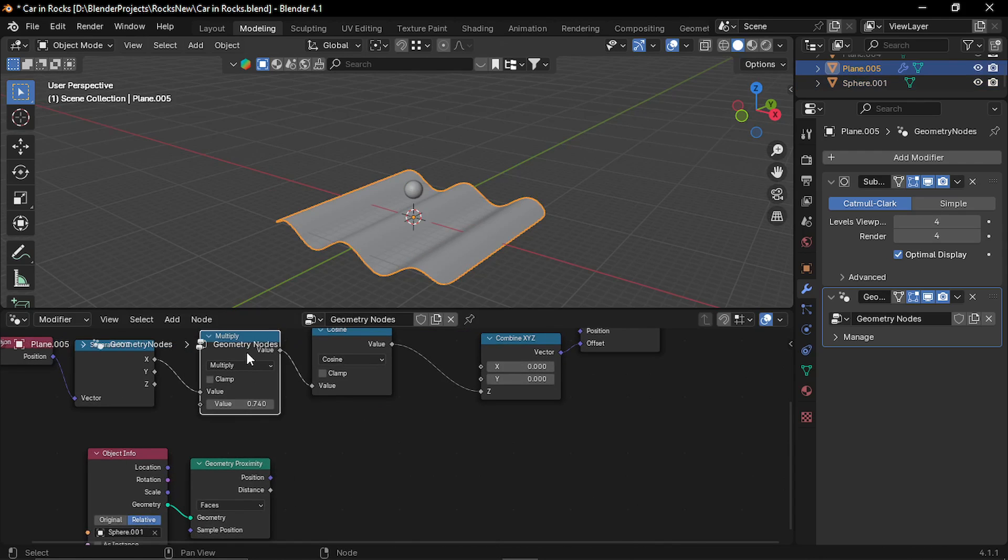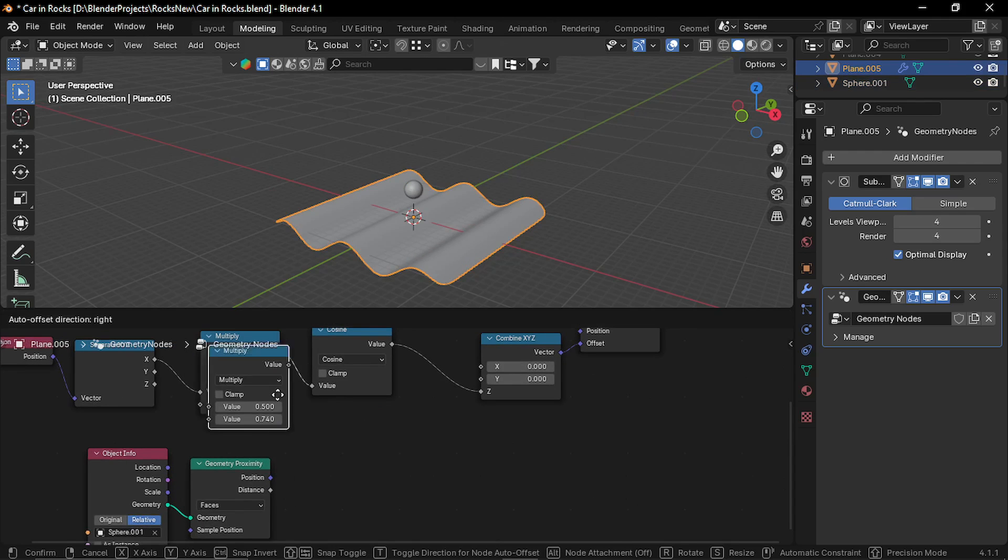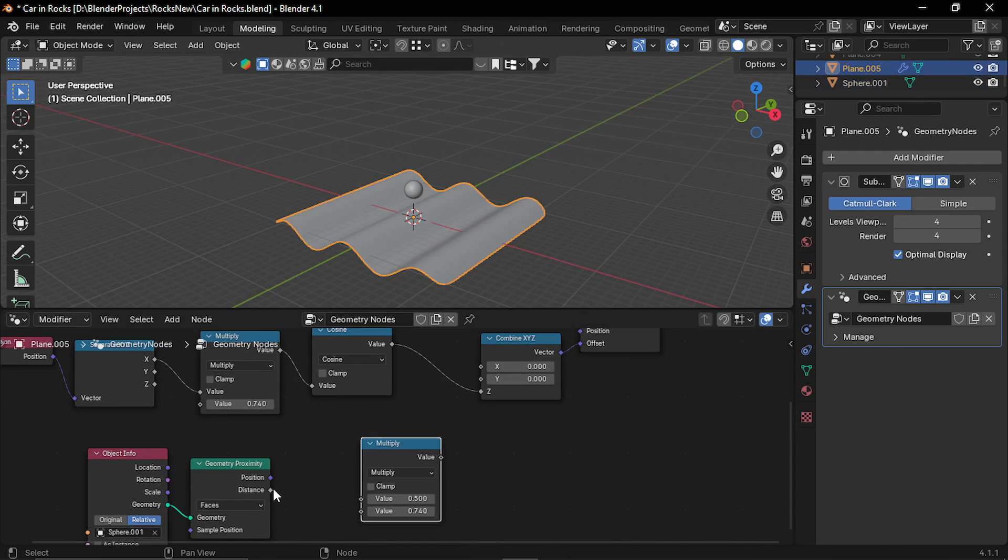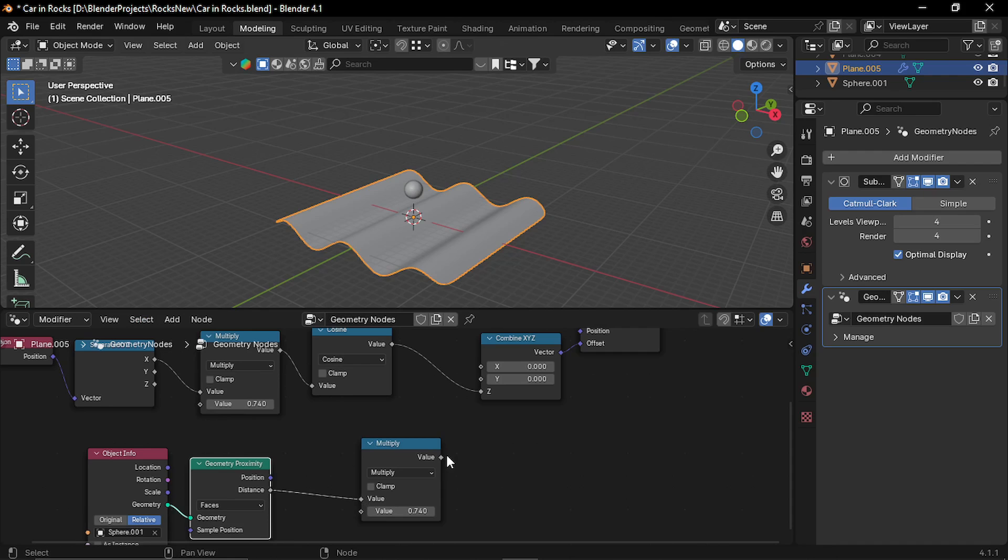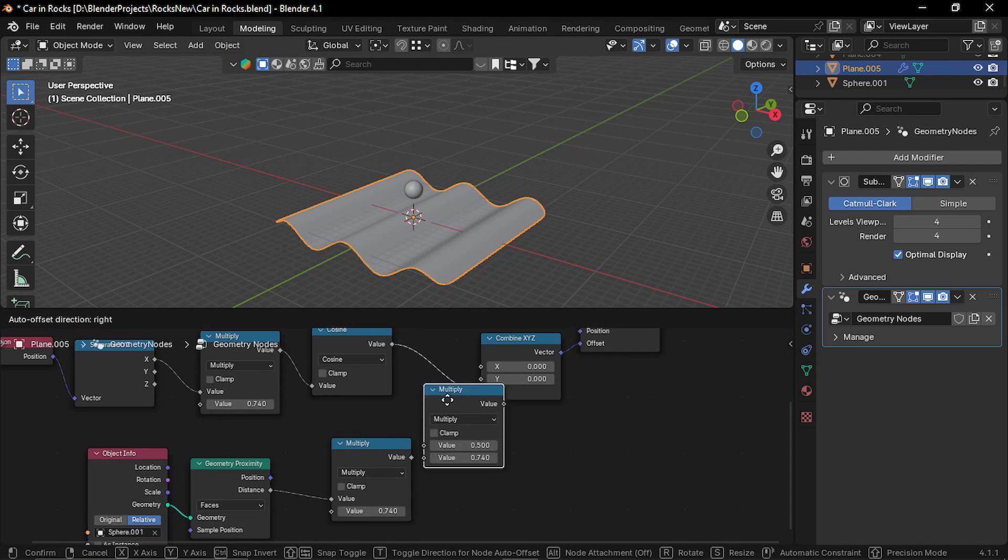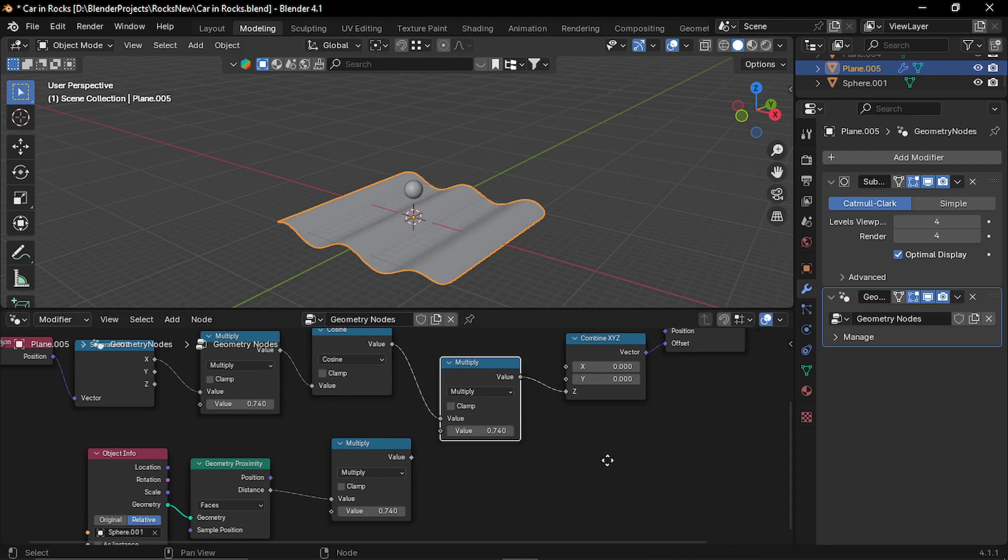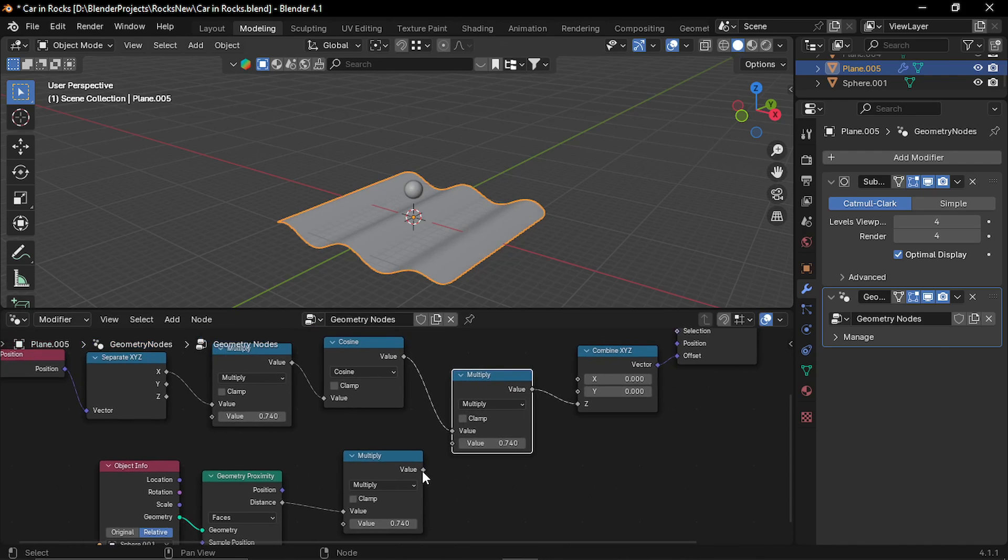Now let's duplicate our multiply node, plug the distance to the multiplication, let's duplicate it once more and plug it in between our Z input.